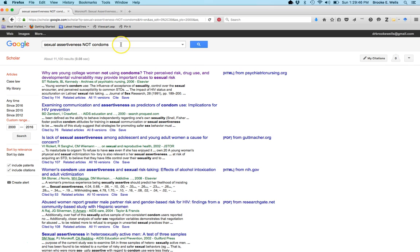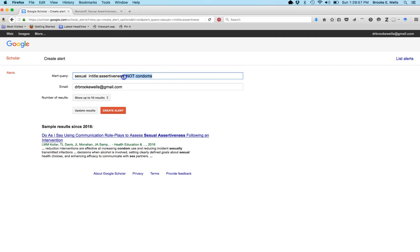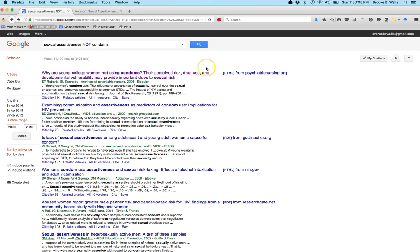If you know you'll be interested in a particular topic like sexual assertiveness, you can create a Google Scholar alert so that whenever something is published on that topic, it will send you an email to keep you up to date. That's also possible from journal tables of contents. You can go to most journals — Archives of Sexual Behavior, Journal of Sex Research, etc. — and set up an alert so every time a new issue comes out, it emails you a table of contents to skim for relevant articles.